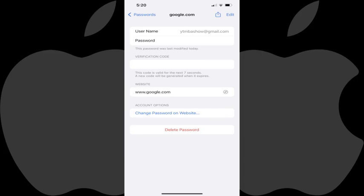You'll now see a Verification Code section has been added, and you'll see your verification code for that service in that field.